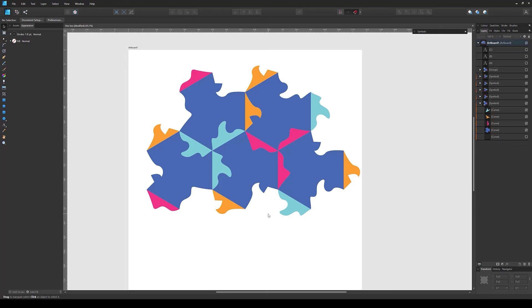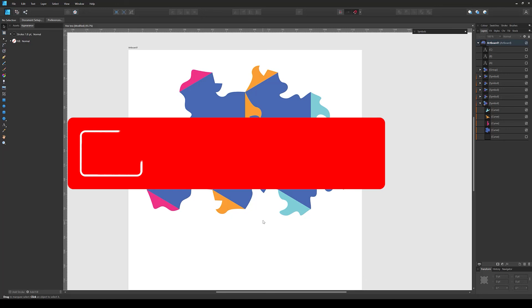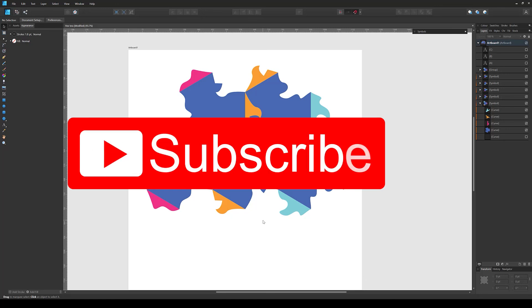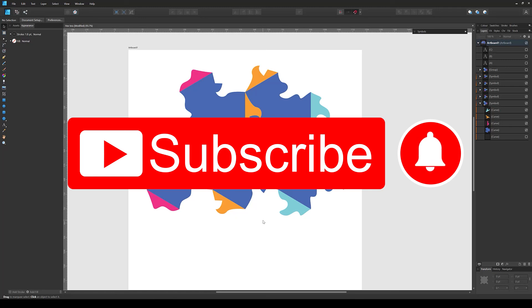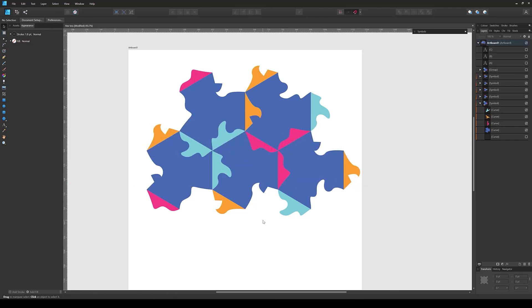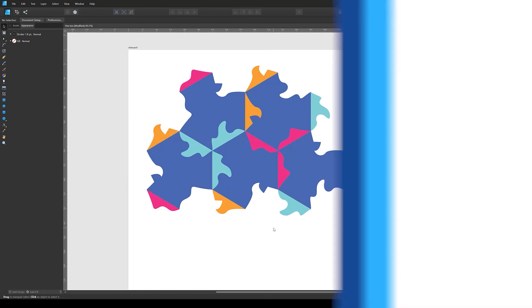In our next video we are going to use the same concept to create an actual tessellation using a hexagon shape. If you're interested, make sure you subscribe to the channel and press the bell icon so you don't miss the notification for the next video. Hopefully I'll see you there — take care!